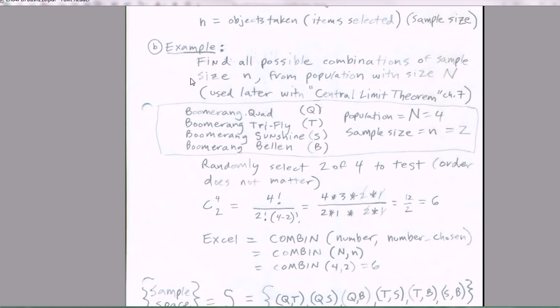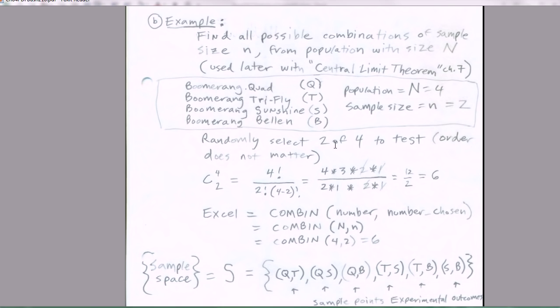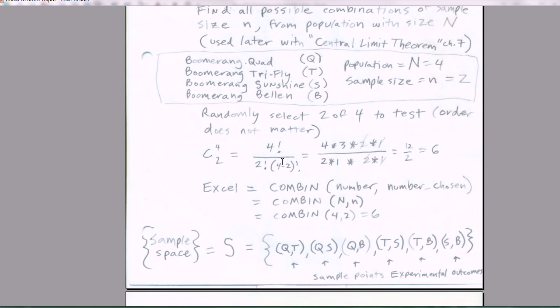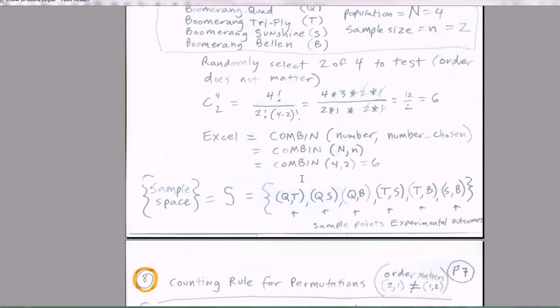Let's look at our example. Find all possible combinations of sample size n from population with size big N. We'll use this later in chapter 7 or 8 when we learn about the central limit theorem. Here's our small sample for this example. We have four boomerangs: Quad, Tri-Fly, Sunshine, and Bellin. Population is N equals 4, sample size n equals 2. We want to randomly select 2 of 4 to test. Order doesn't matter. We could go ahead and do our factorials, canceling, and get 6. Or we can use the COMBIN function. We'll also list all of our sample points.